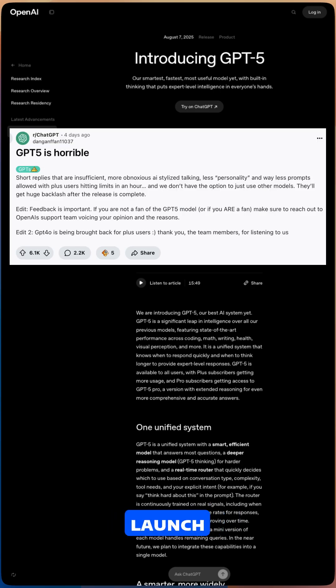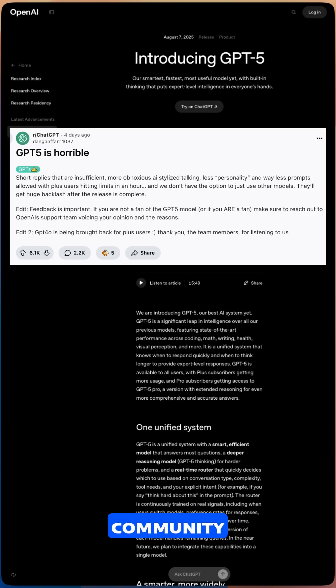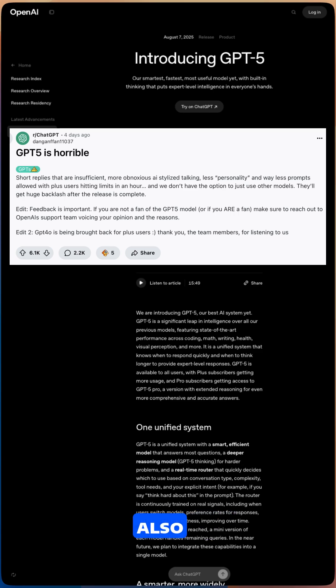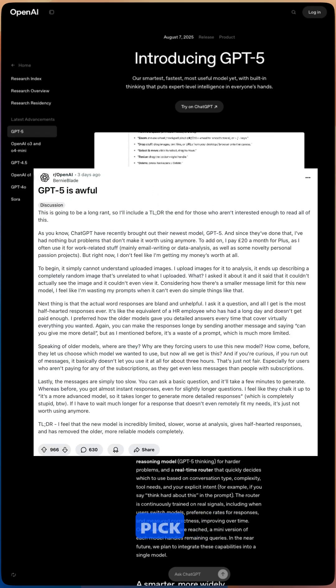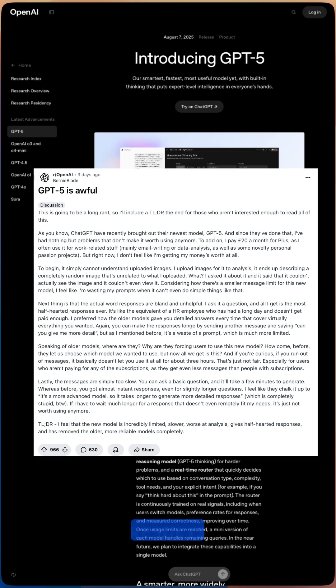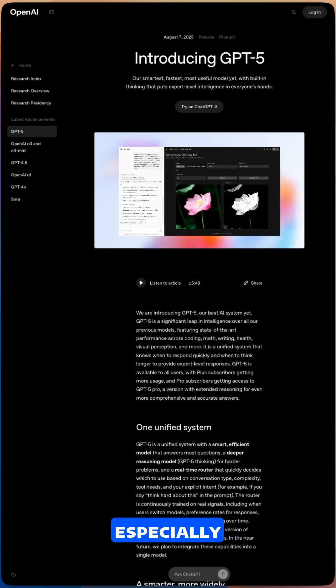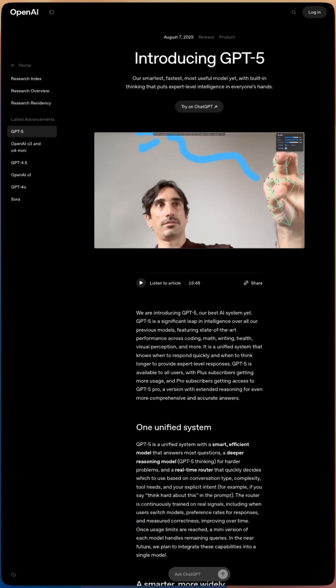However, its launch sparked backlash from the community, not just over reduced personality but also because the new router often failed to pick the right model, leaving many users with inconsistent results, especially for reasoning tasks.